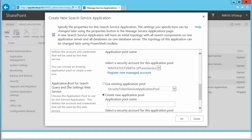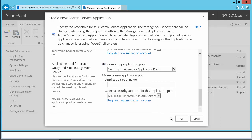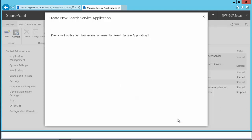Scrolling down further, there's an option for creating a new application pool for the Search Query and Site Settings web service. I'm going to use the existing one and not create a new application pool. With that, I'm just going to hit OK and let it do the job — it's going to take a while to process the search service application.